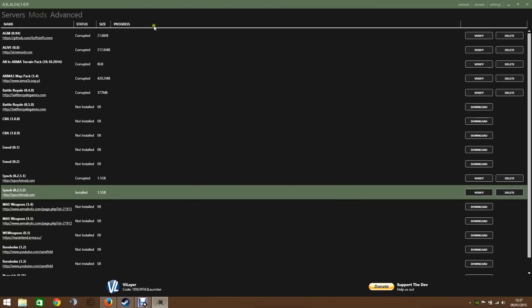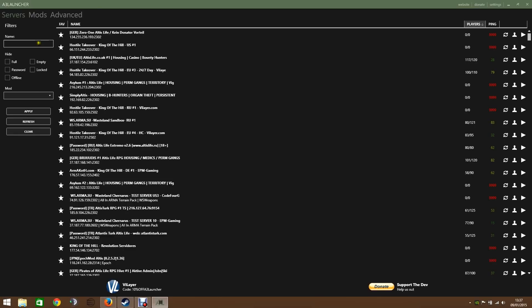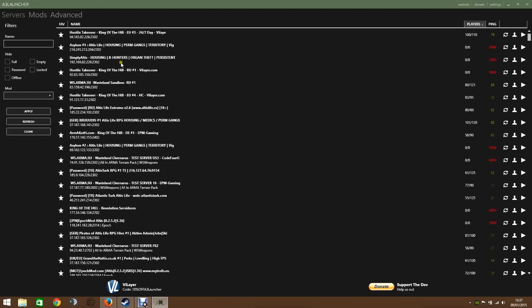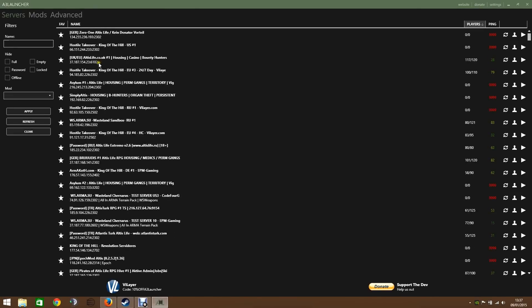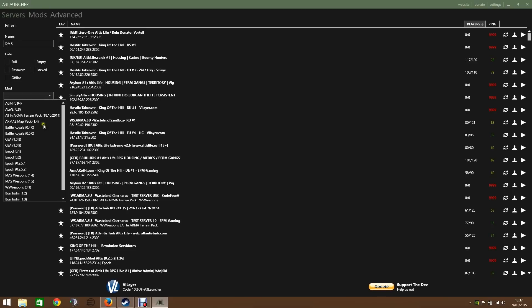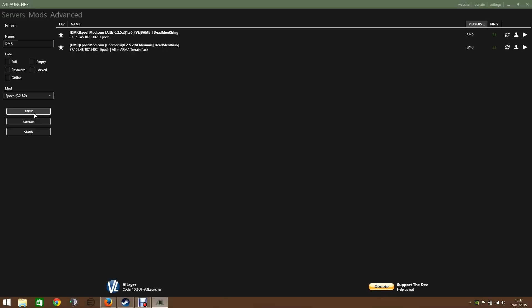So now we've done that, and it's all verified. I'm going to go to servers. And so this is kind of where you look for the game that you want. And I'm going to go to Dead Memorizing, which is the server that I play in. And I'm going to go to Epoch down here. The latest version. And apply.